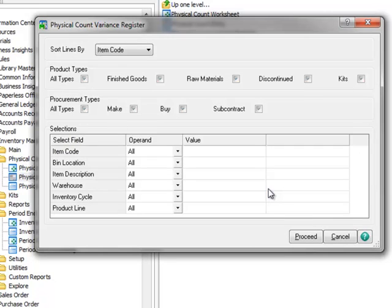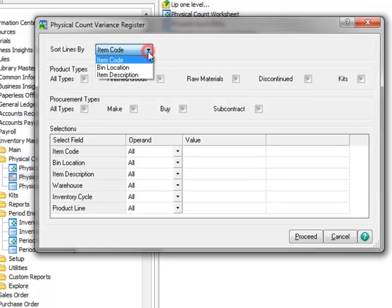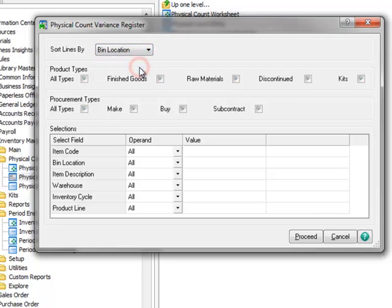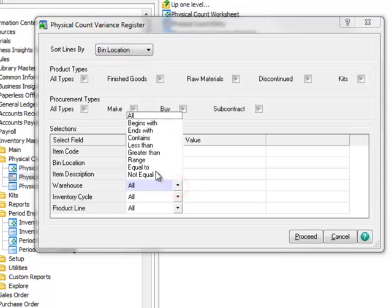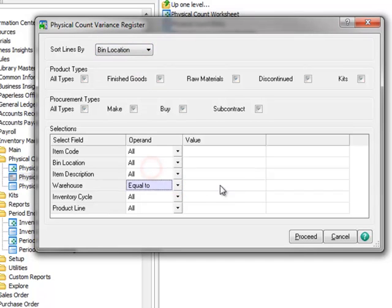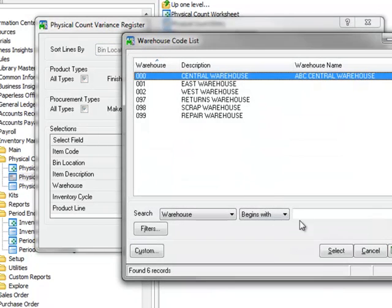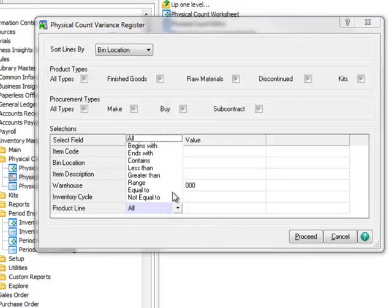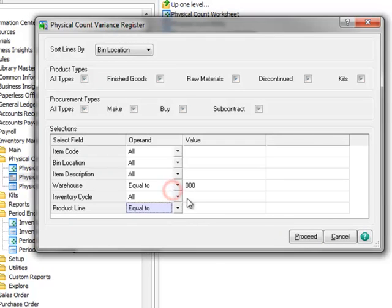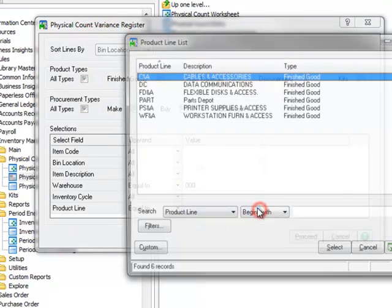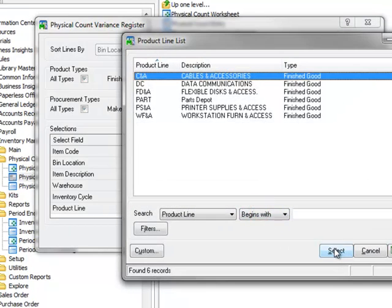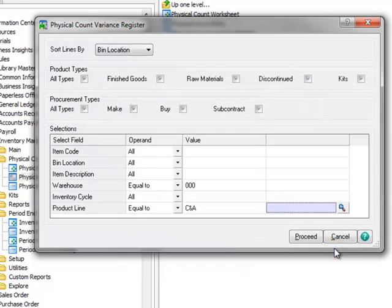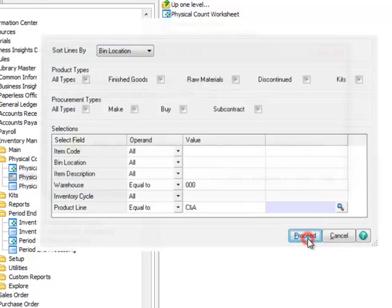Since we only counted items in our Central Warehouse and Product Line CNA, we'll make the same selections here. So for our Sort option, we'll select Bin and for Warehouse equal to Central Warehouse and Product Line equal to CNA. And now we'll click Proceed.